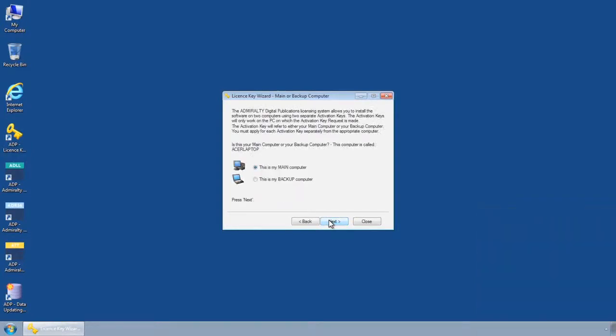The License Key Wizard main or backup computer screen is displayed showing your computer name. Choose whether you would like to make your computer the main or backup system on the license and then click Next.